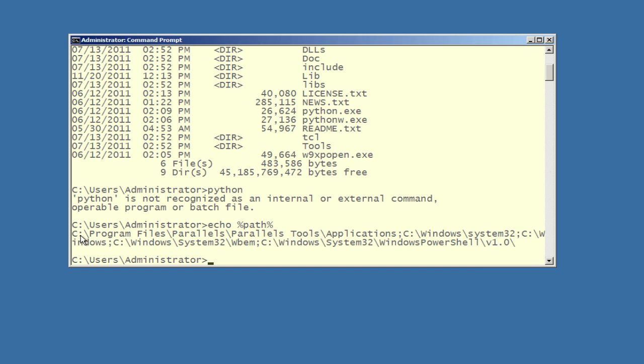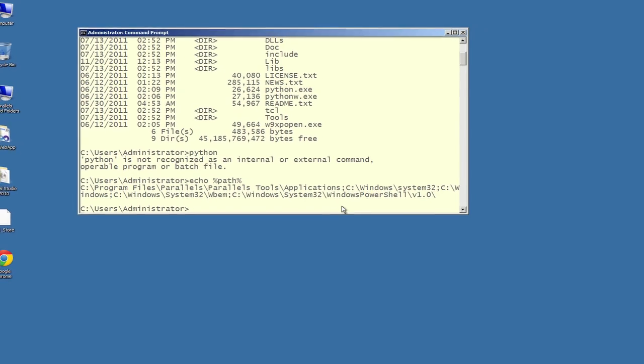One other thing to pay attention to is how the system path is set up. You can see we have a drive letter, a colon, backslashes, a bunch of subdirectories, and then a semicolon — each subdirectory on the Windows drive is separated with a semicolon. That's important to remember because we need to add an additional subdirectory — that Python 2.7 subdirectory — separated with a semicolon. It has to be path, semicolon, path, semicolon. When you add your own entry, it also has to be delimited with a semicolon.